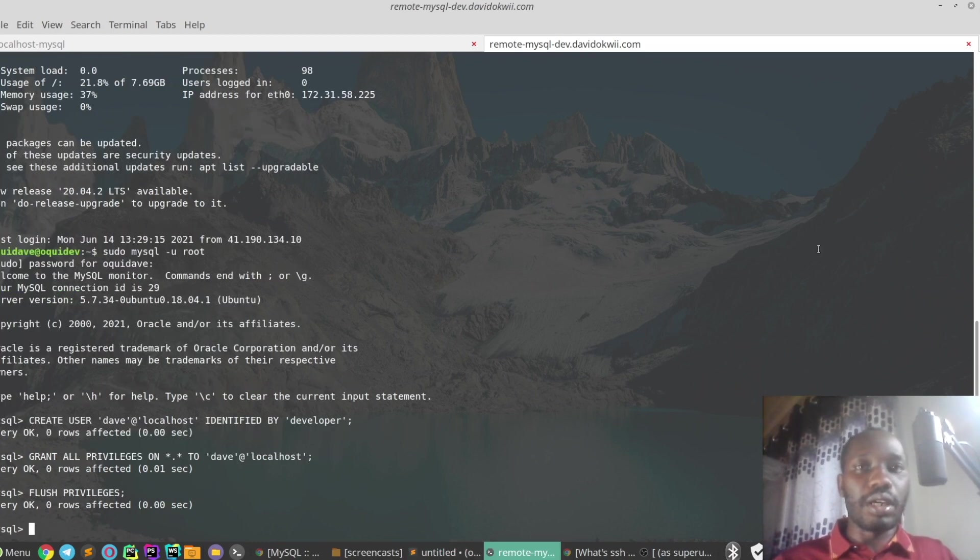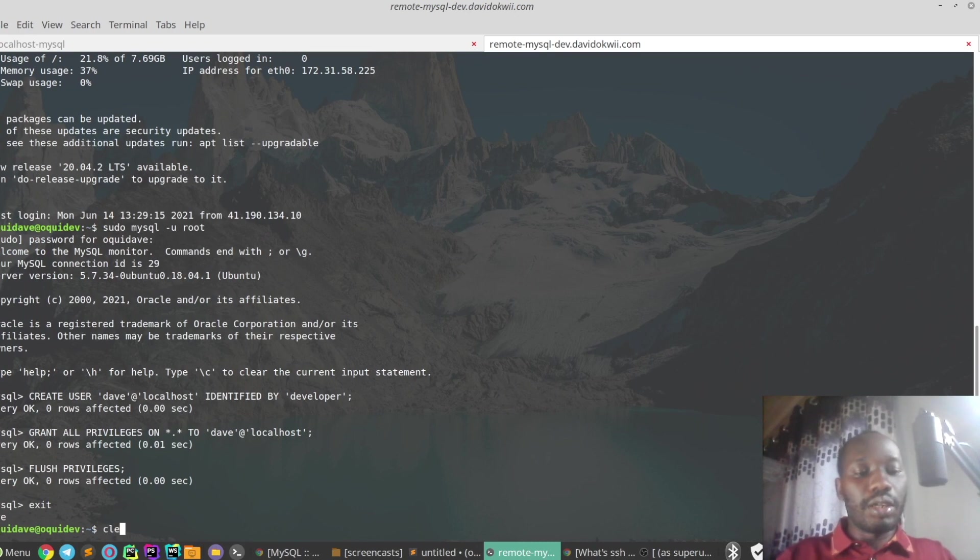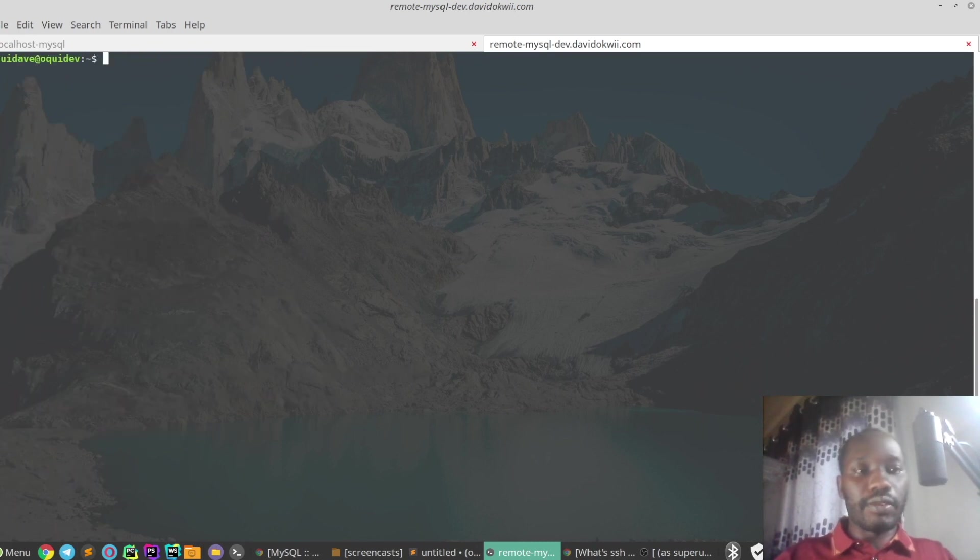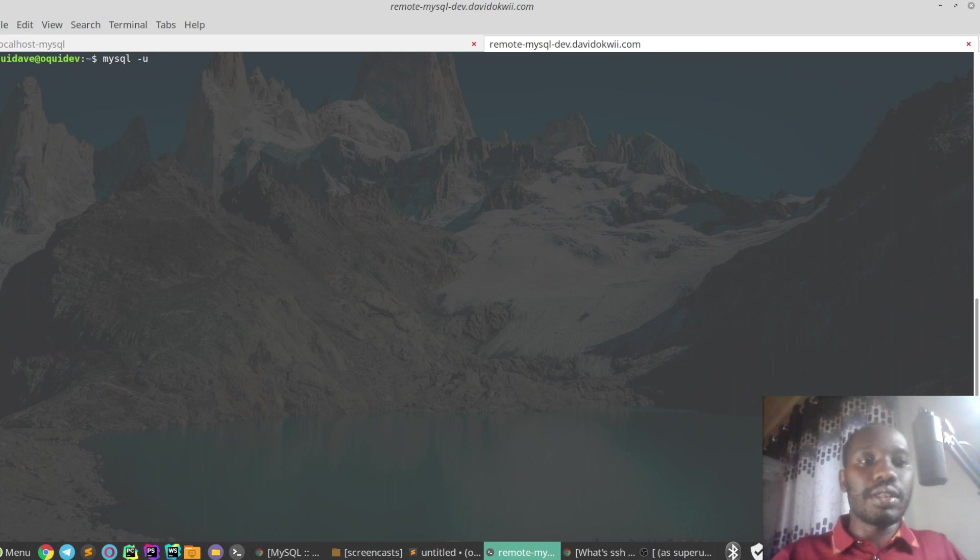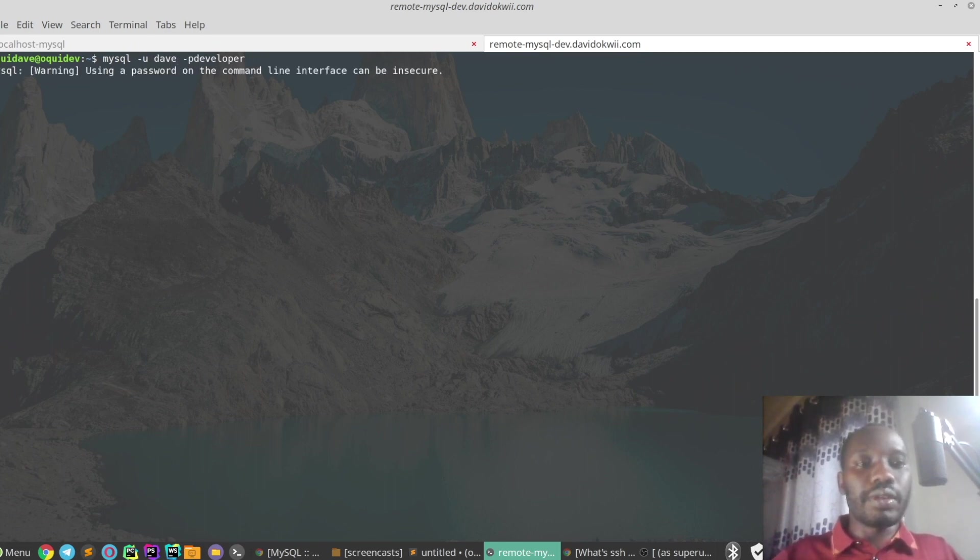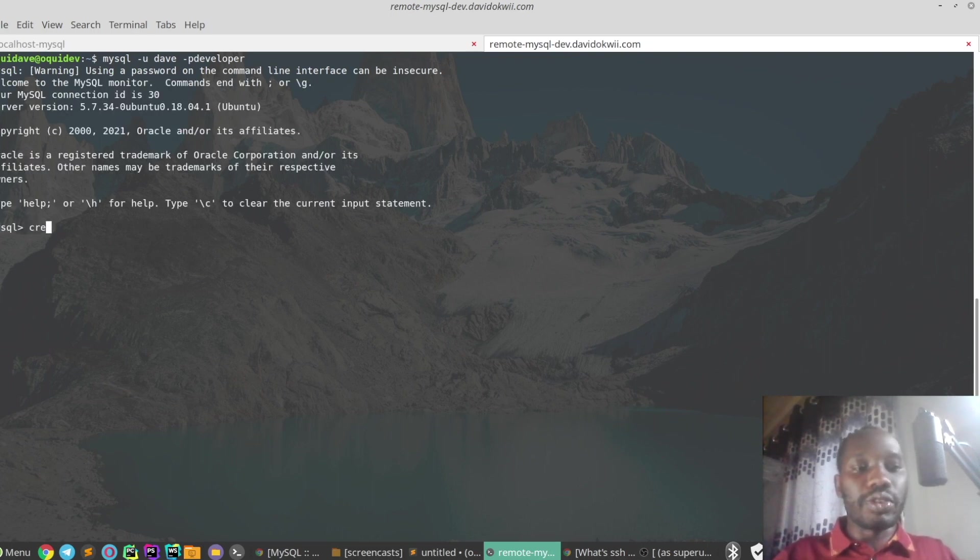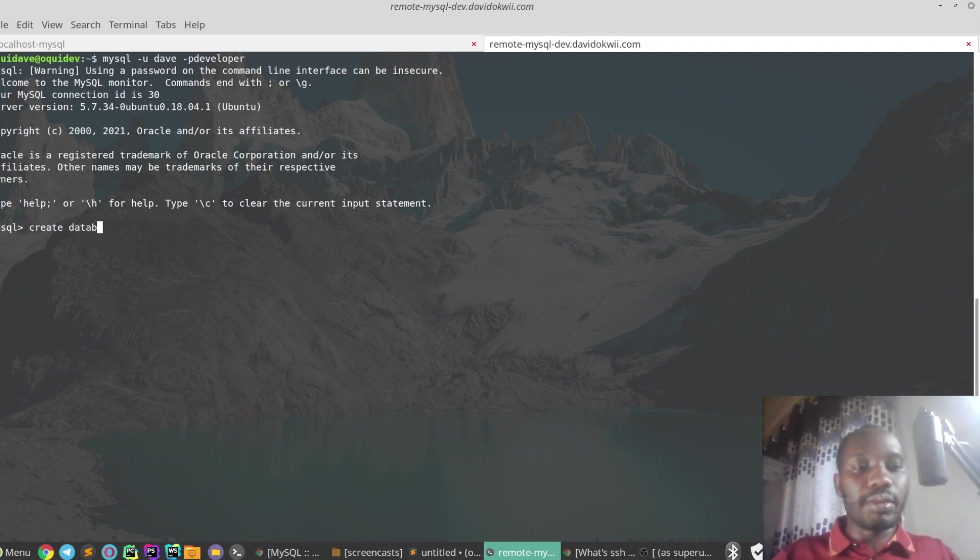Now what I'm going to do, I'm just going to log out of the server then log back in using the newly created user which is Dave, password developer. So now I'm just going to create a test database.